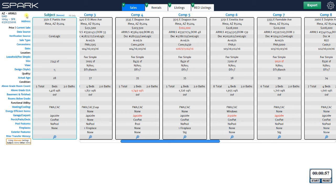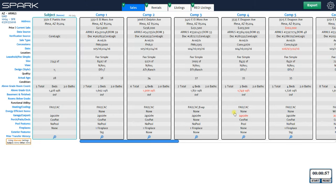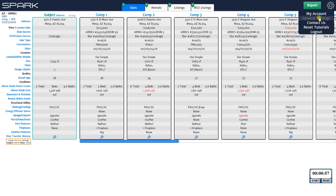Any of the items shown in blue can be clicked to customize how that information goes into your report — that includes virtually everything. For example, if I don't like the way heating is abbreviated, I can click on Heating and Cooling, change it to what I prefer, hit Save Changes, take me back, and it updates the grid on the fly. You also have general settings accessible via the gear icon.